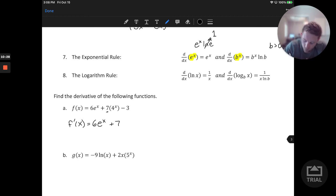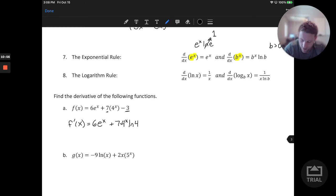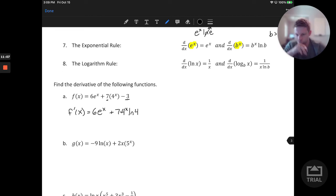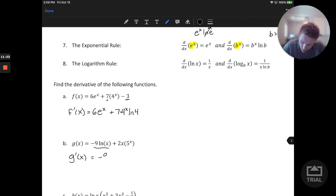The next rules — rules 7 and 8 — are the exponential rule and the log rule. The derivative of e to the x is itself; e to the x is its own derivative, since its functional value equals its derivative at every point. For any exponential base b, we adjust to b to the x times ln b — we multiply the exponential by the natural log of the base. This works because ln e equals 1, which is why e to the x reduces to itself.